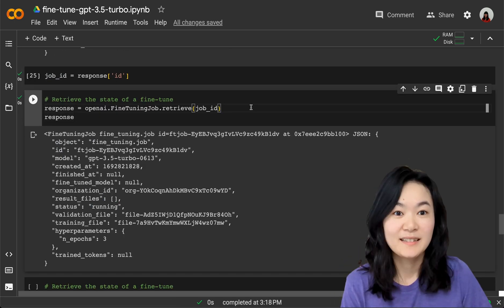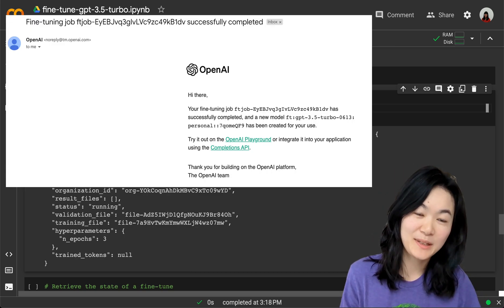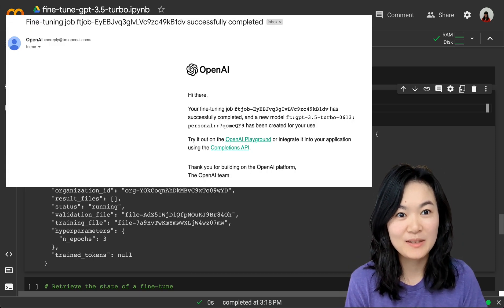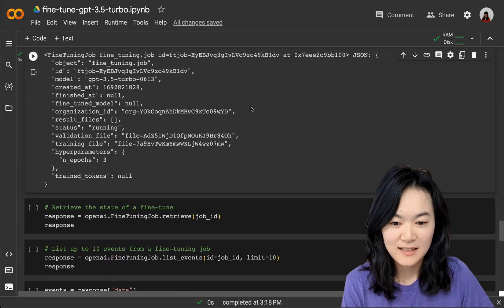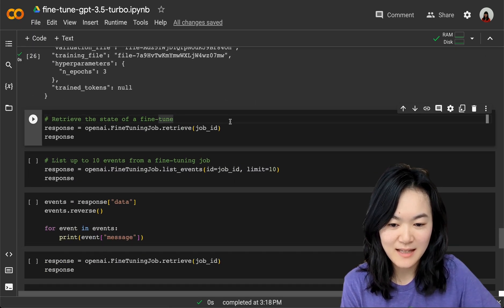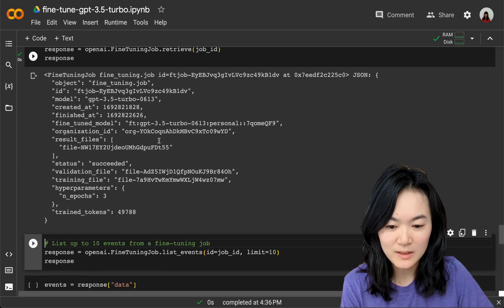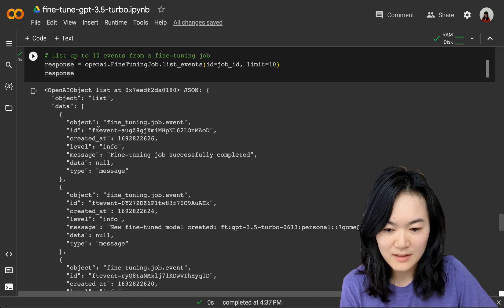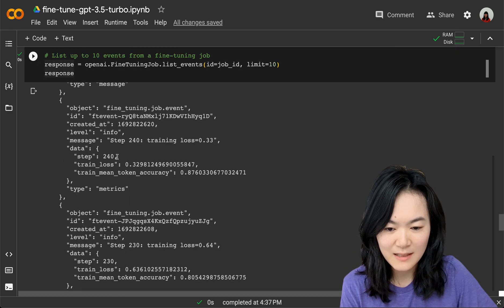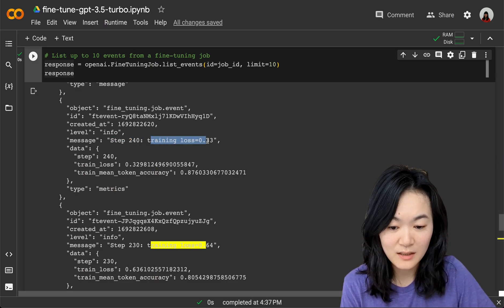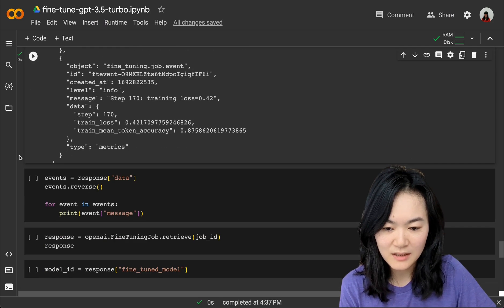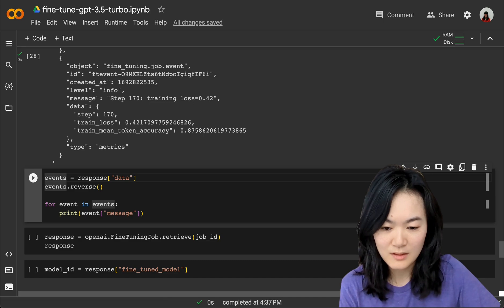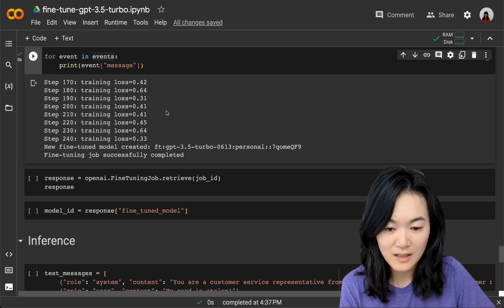After 12 minutes, we got an email saying our model is ready. So let's check the status again. Now we get "succeeded." You can see a bunch of information here about fine-tuning steps, our steps, and the training loss.